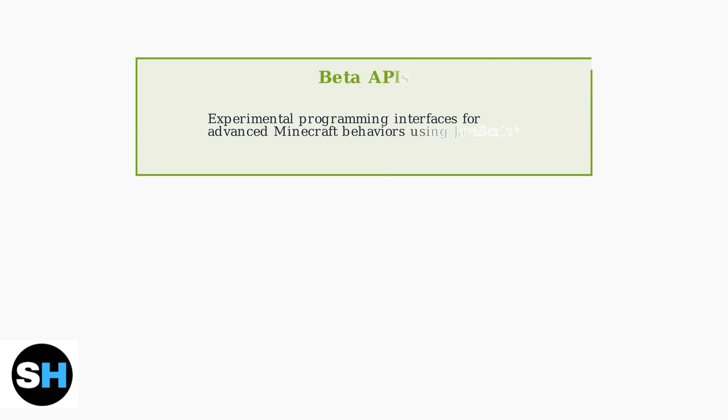Beta APIs are experimental programming interfaces that unlock advanced capabilities in Minecraft Bedrock Edition. Unlike basic command blocks, these APIs allow creators to build complex behaviors and game mechanics using JavaScript or TypeScript.